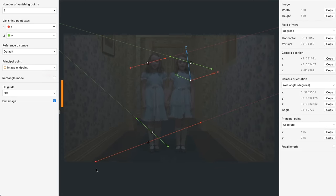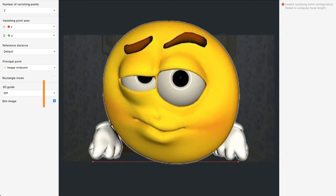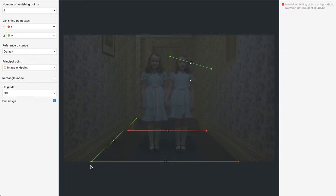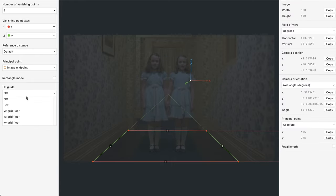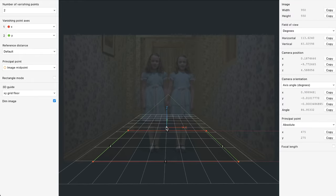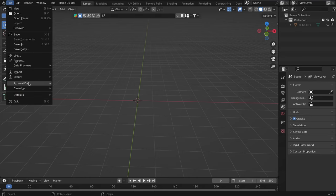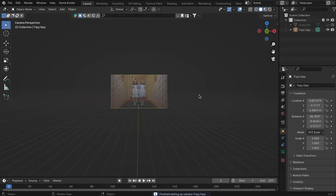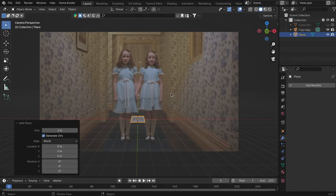For this add-on, a bit of context is needed. F-Spy is a free app that enables you to draw perspective lines on photos and calculate the camera position and focal length from it. The F-Spy add-on allows you to import the configuration you've set in the F-Spy app.